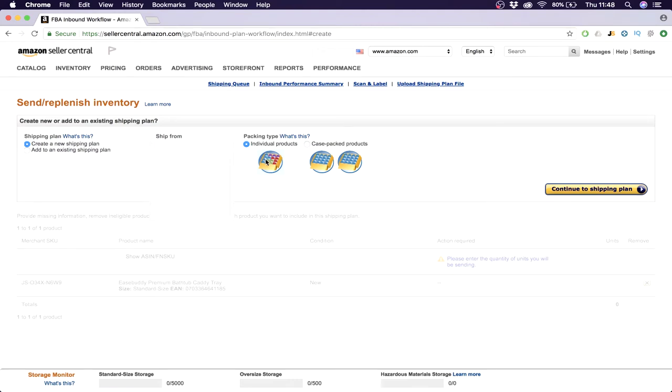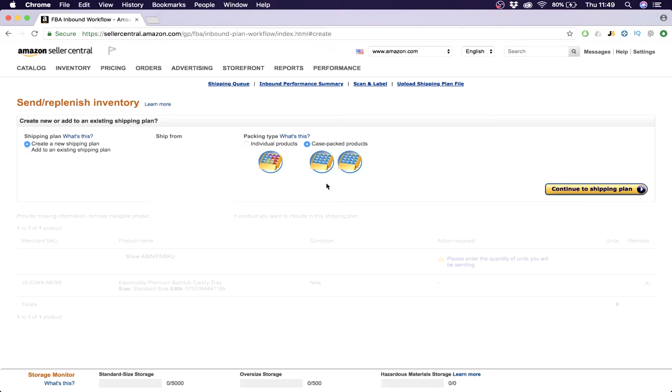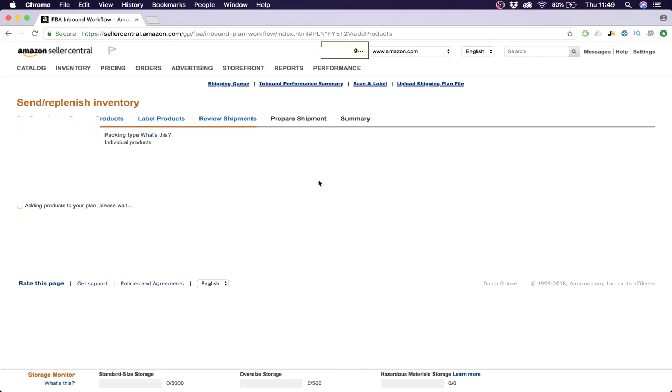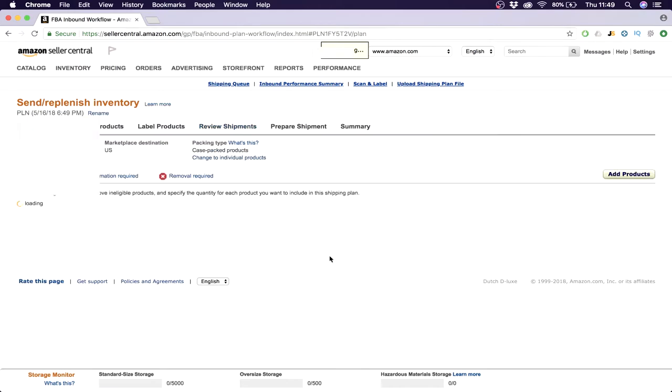Individual products means you'll be sending individual products to Amazon, so one product per package or different products per package. But what we want is case-packed products, because I'll be having like 500 pieces of butter trays into multiple boxes. It's all the same product but in multiple boxes. So that will be case-packed products. Then we say continue to shipping plan.